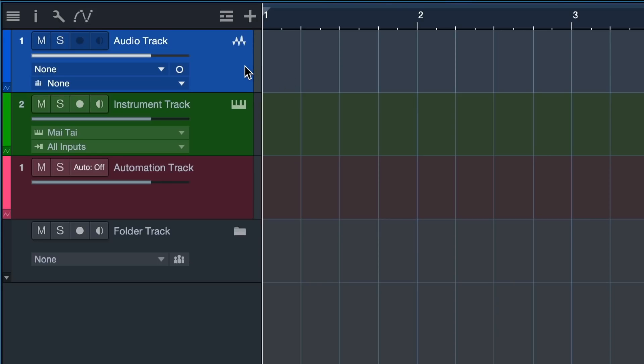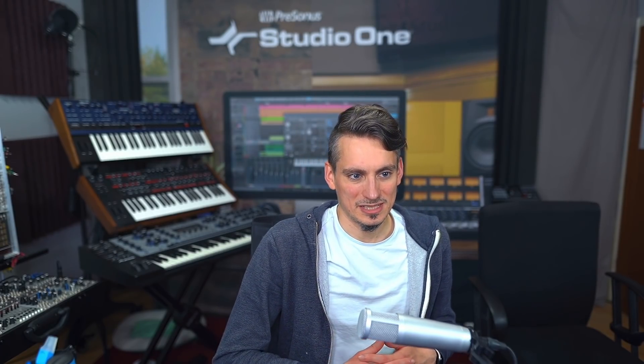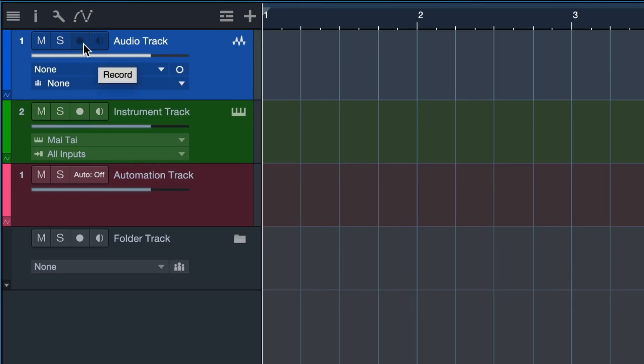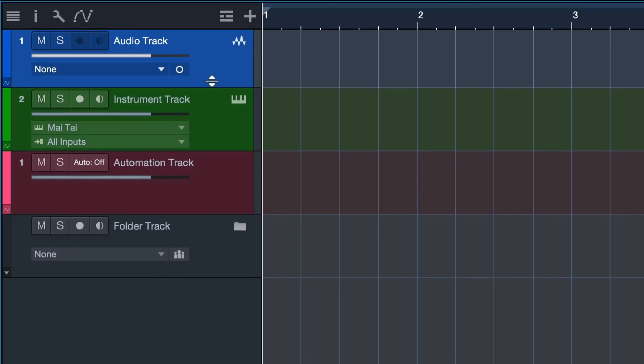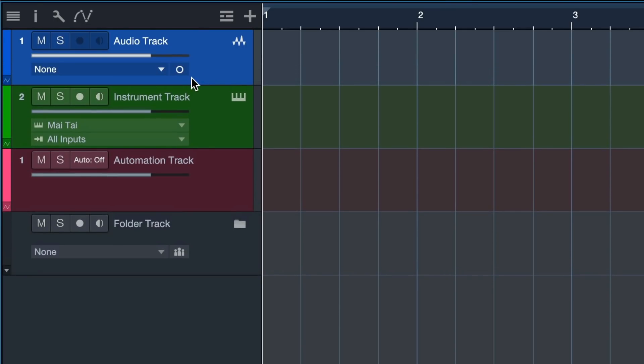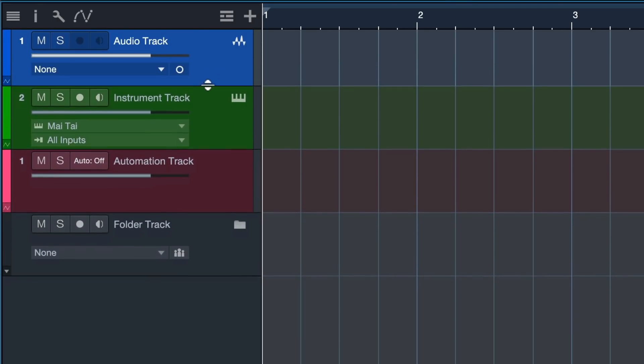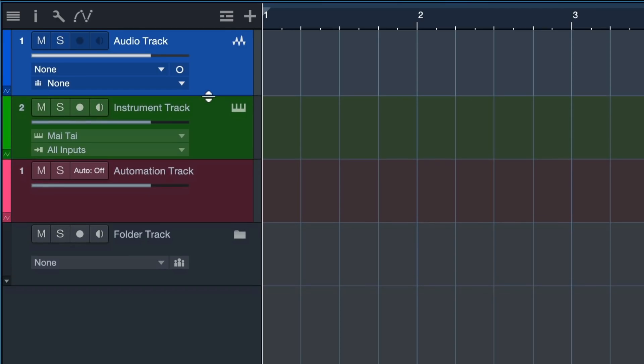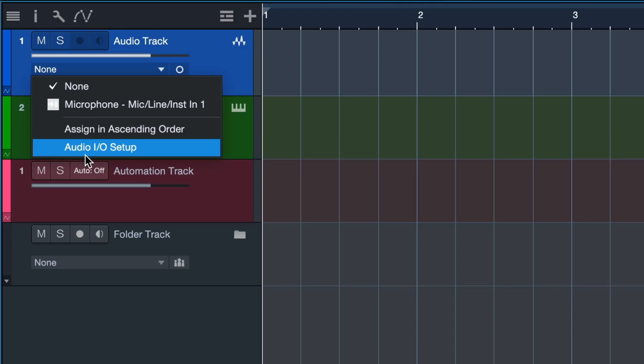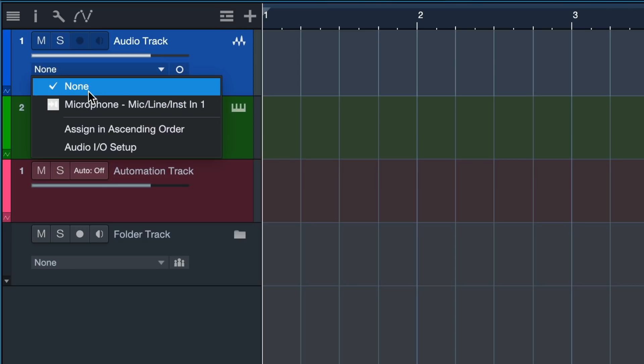When you want to record actual audio into your computer from the real world, we need to specify where that audio is coming from before we can start recording. This is why the record arm button is currently grayed out - I haven't specified where I want to record from. This is what we do with this drop down menu here where it says record input. You can specify the kind of input you're using. In my case I have my microphone plugged in to the first input on my audio interface.